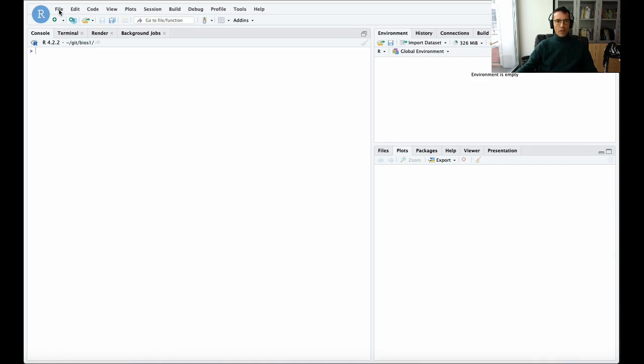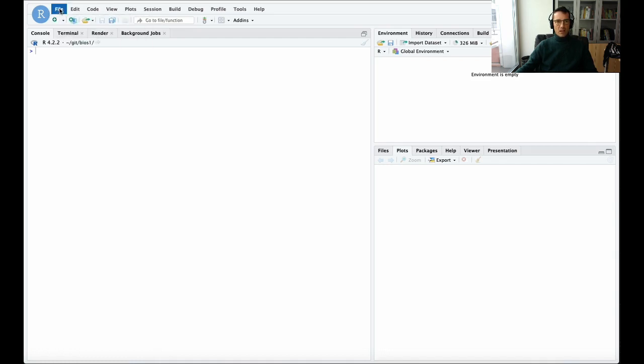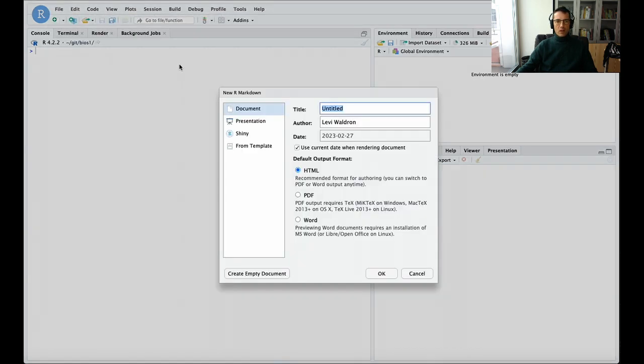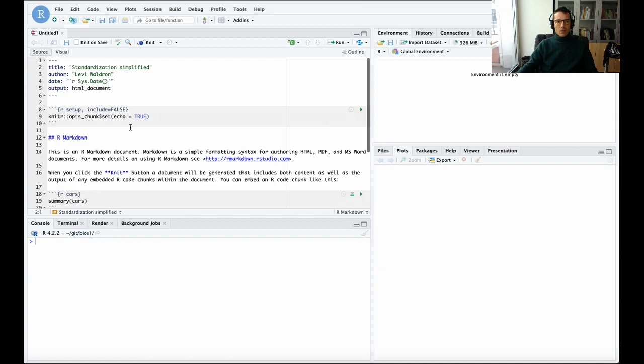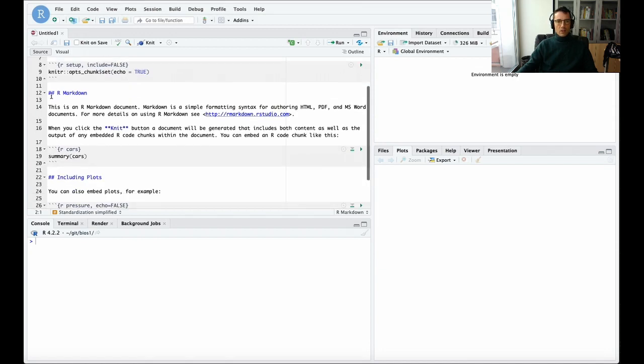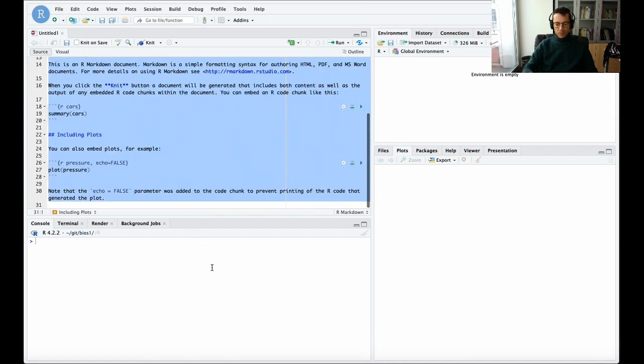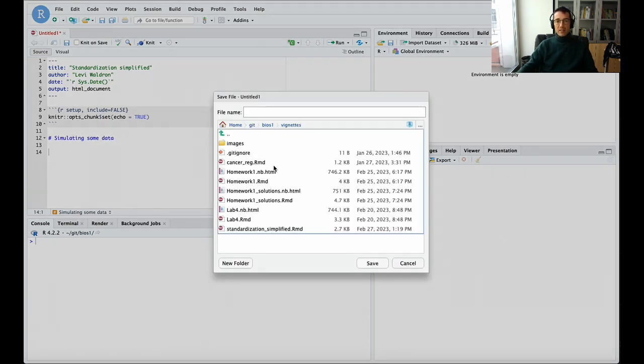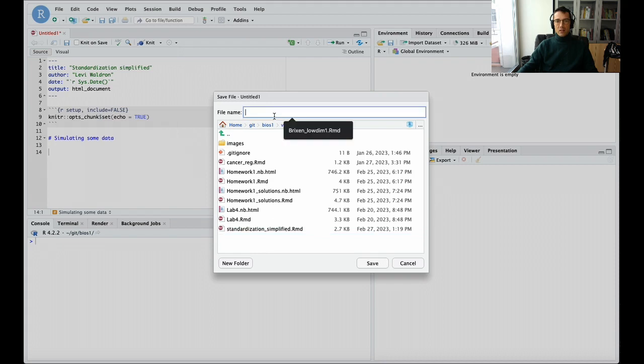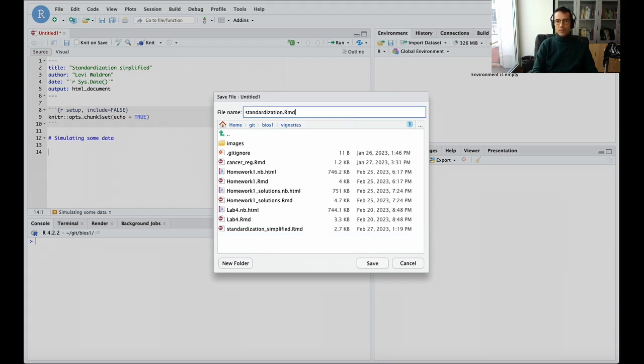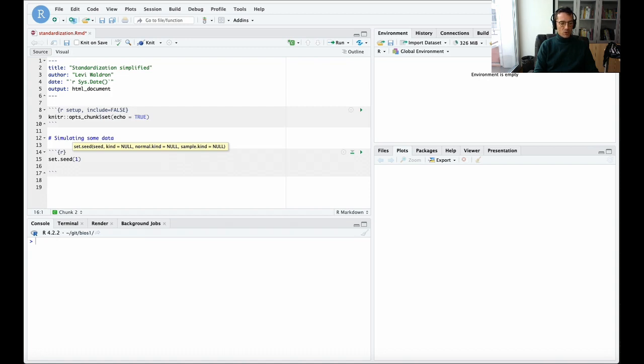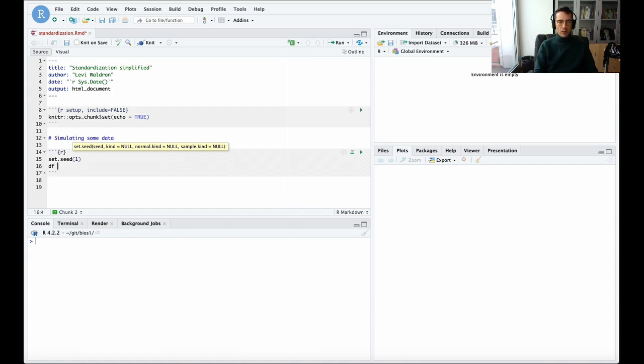I'm going to start out from a blank session and create a new R markdown file called standardization simplified. Now I'm going to start by simulating some data so that we'll be able to see how the data was actually generated. I'm going to use random numbers and I'd like them to be reproducible, so I'll start by setting the seed, choosing an arbitrary number 1, and I'm going to create a data frame.